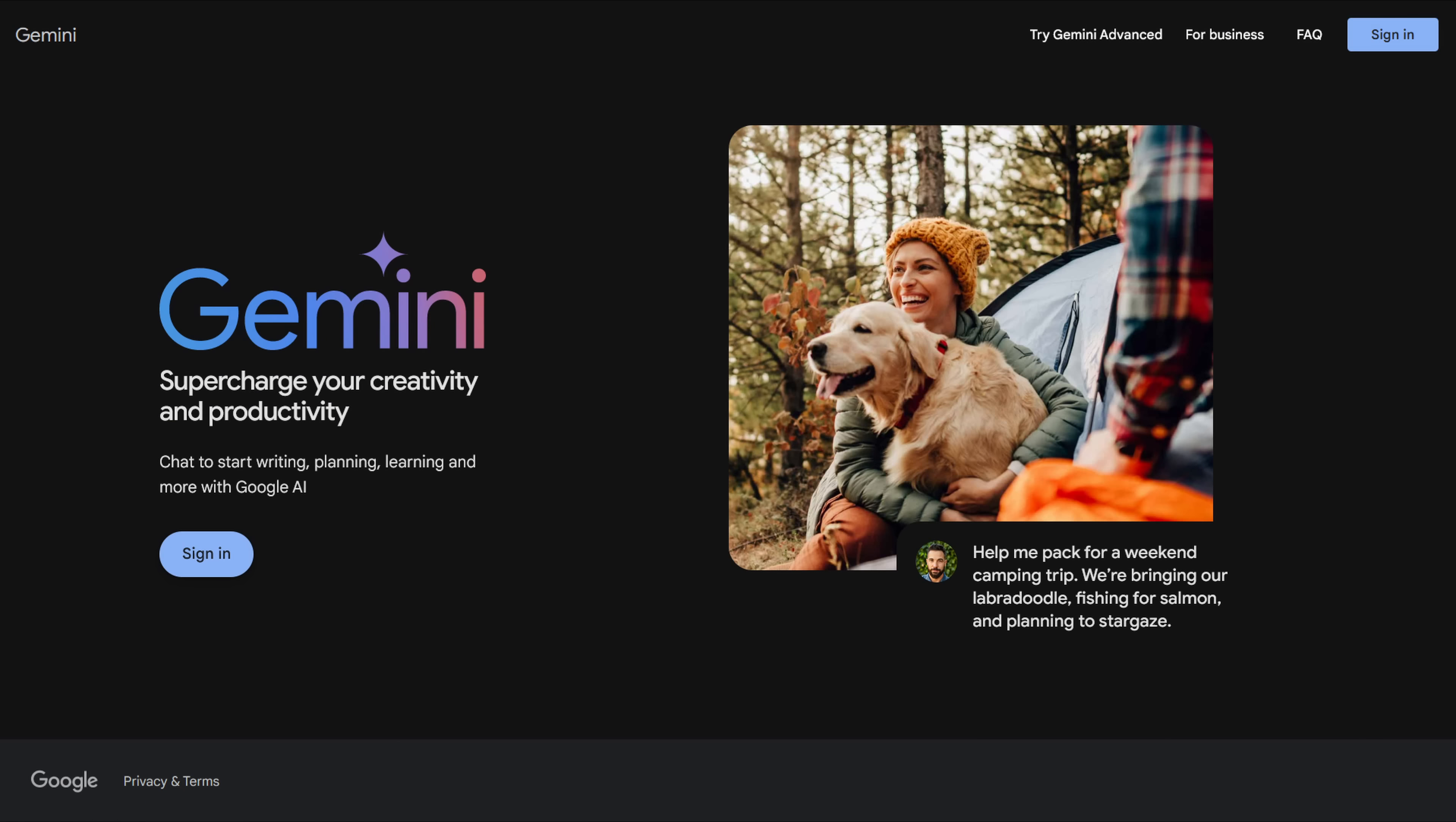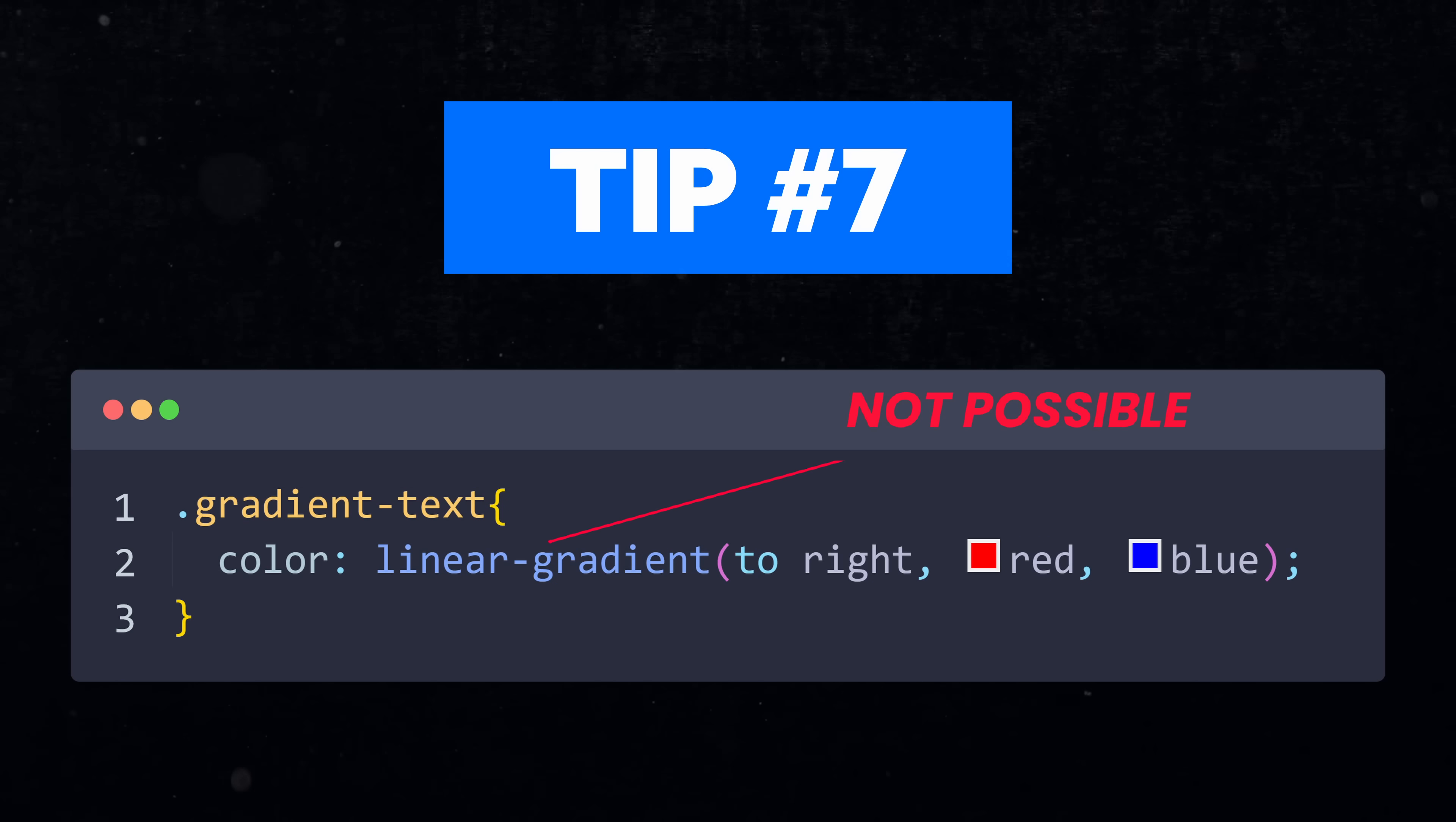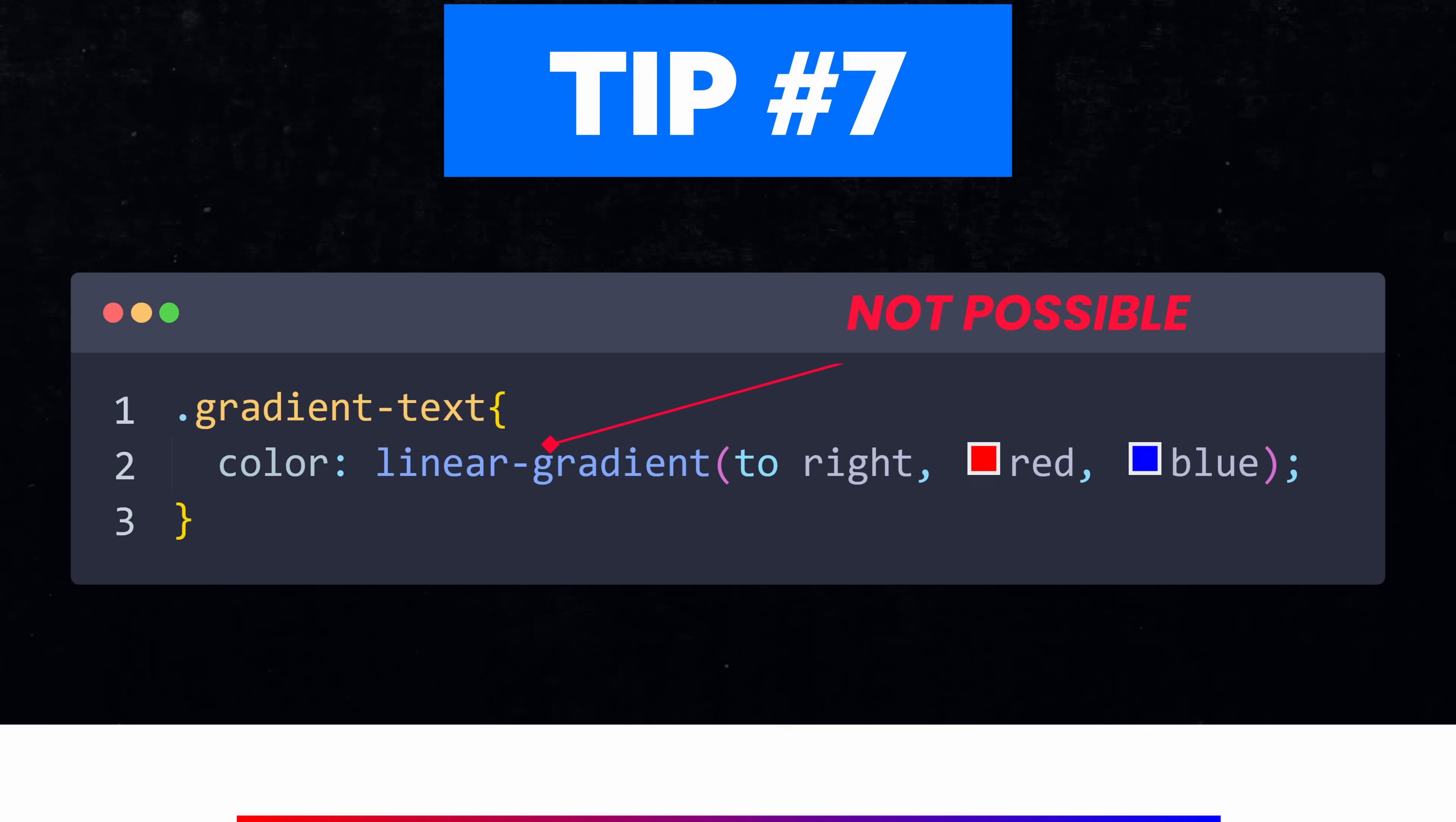On modern websites, we see more and more creative ways to make text look more interesting. One thing that I like a lot is putting gradients on text. If you ever tried doing this, then you probably noticed that it is not possible to use the linear gradient method on the color property. It just won't work.